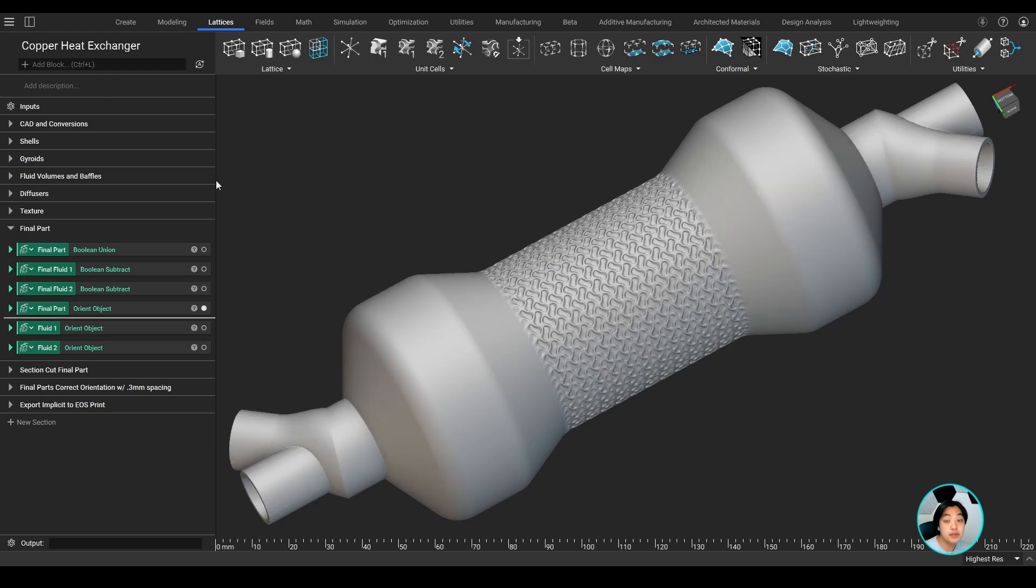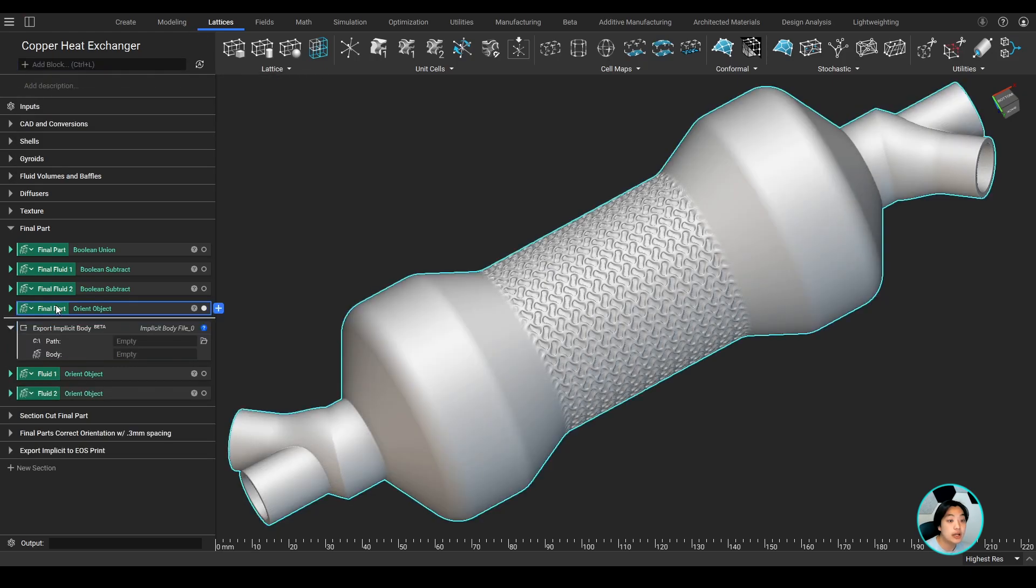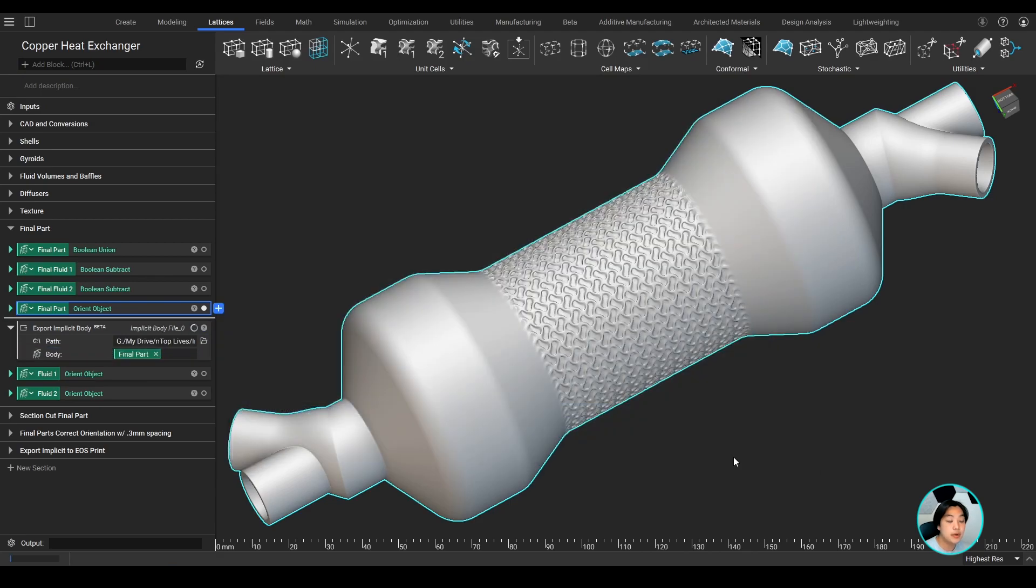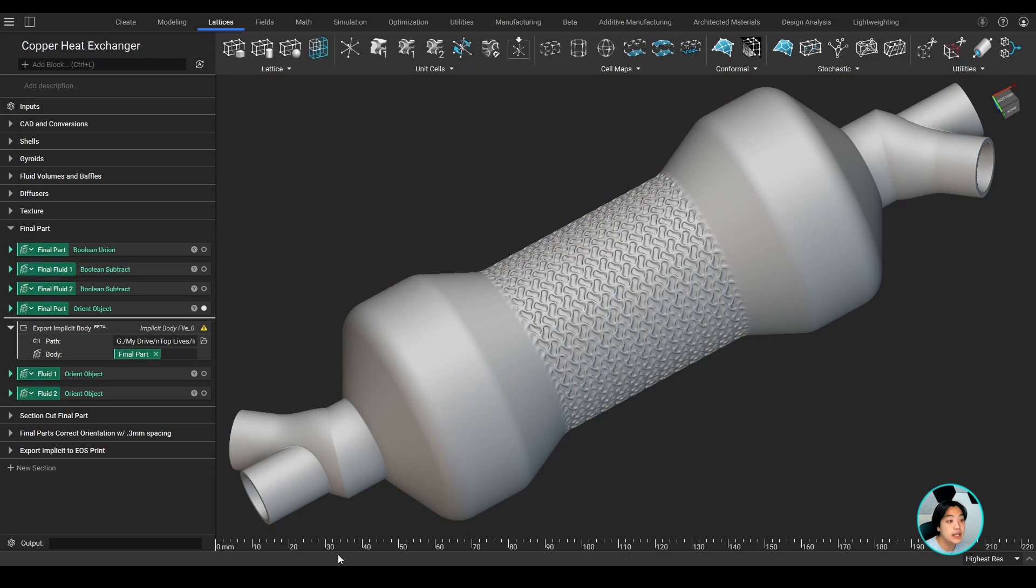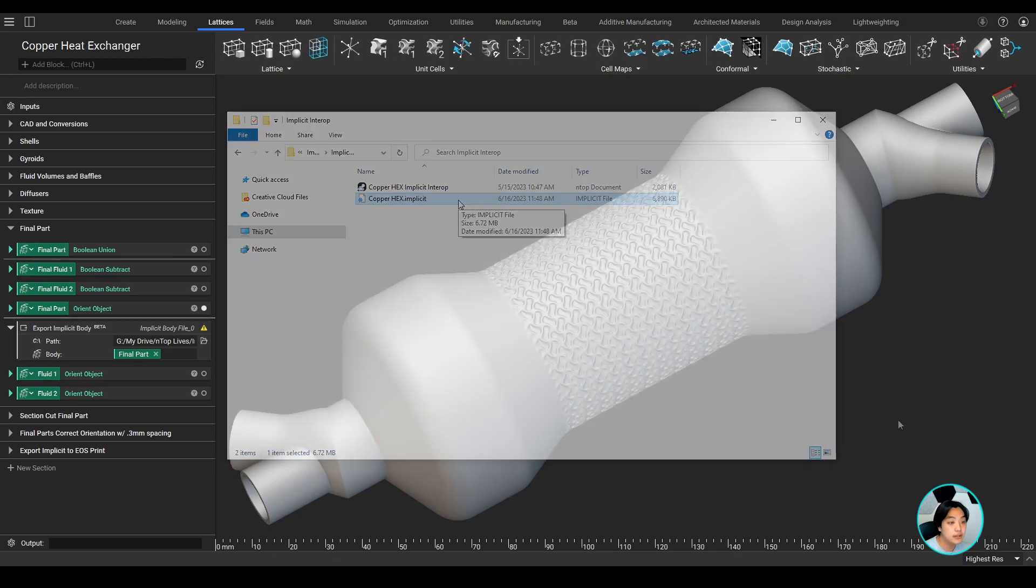But with implicit interop, I can search for the block export implicit body, drag my final part into the input, and select the file path. And within a few seconds, I'll have my part exported and converted into a NTOP implicit file.